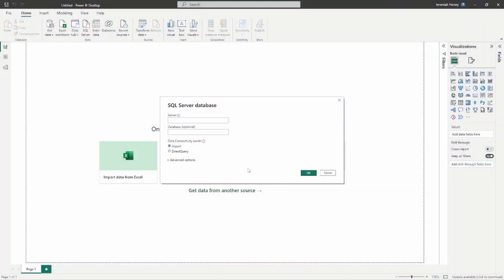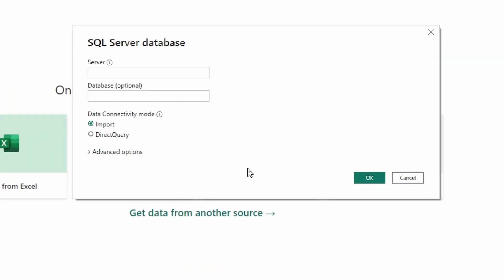Hey, what's up YouTube, Jeremiah Hersey here. Welcome back to the next PL-300 test prep question. Today we're going to be talking about the advanced options inside of a SQL Server connection. We've already talked about one of those features which is the command timeout, but we're going to dive a little bit deeper into all of the advanced options within a SQL Server connection. Let's go ahead and get started in Power BI Desktop.